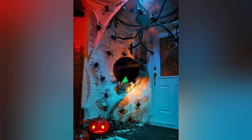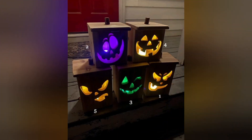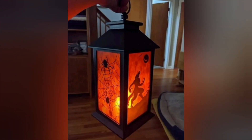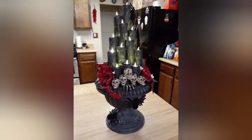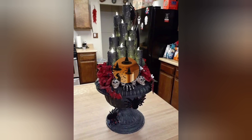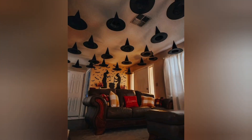Spiderweb Chair Covers: Decorate your dining chairs with stretchable spiderwebs for a macabre touch. Candy Corn Lights: String orange, yellow, and white fairy lights for a candy corn-inspired illumination. Ghastly Tablecloth: Drape a white tablecloth with splashes of red paint for a blood-splattered effect.